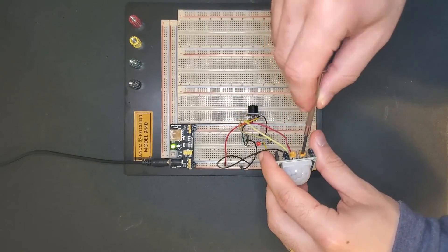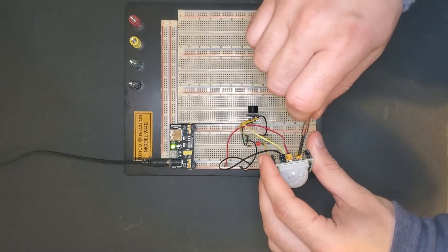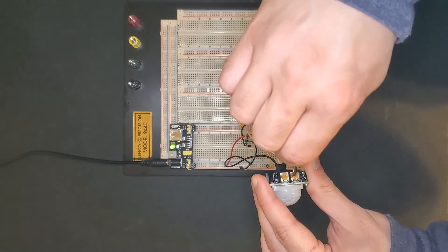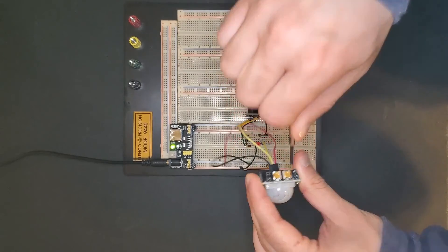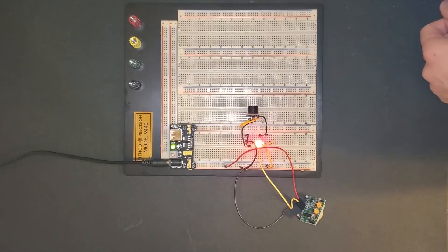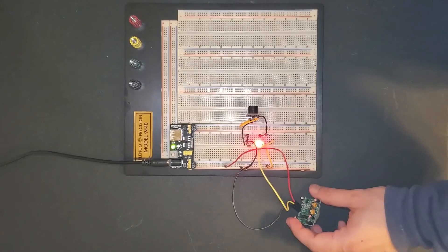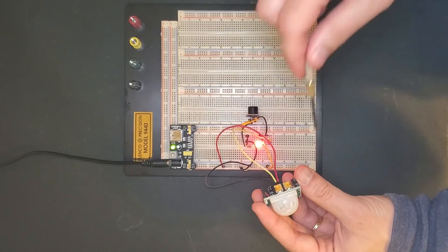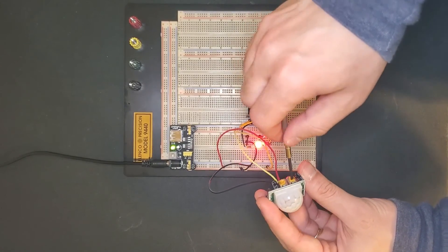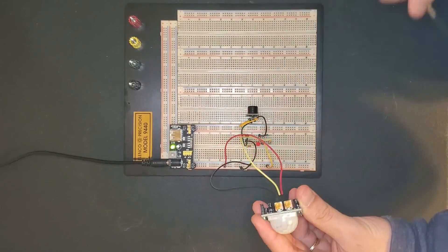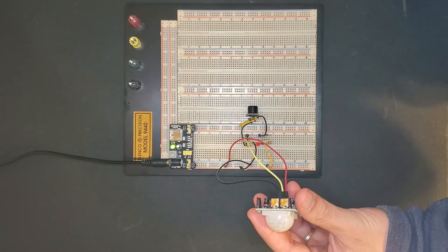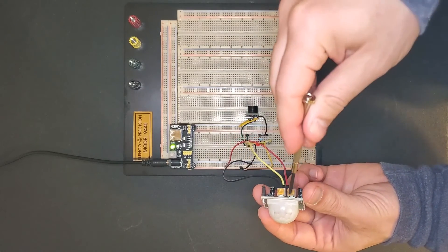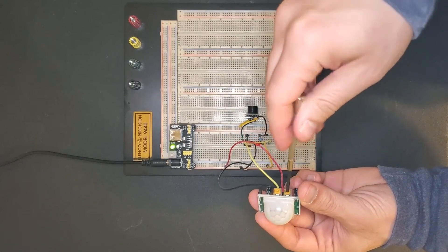Now let's go ahead and adjust the time delay. You can see that if we maximize the time delay, the output will stay on for a long time.